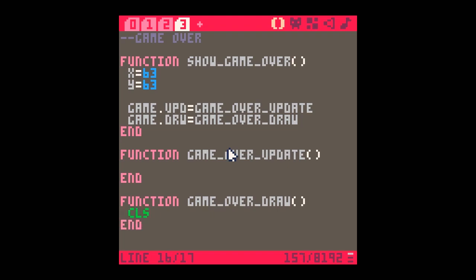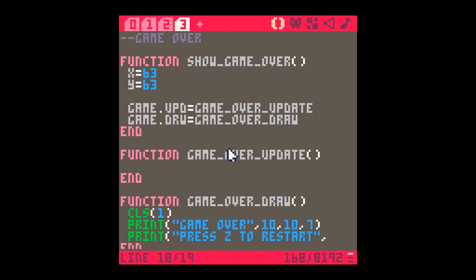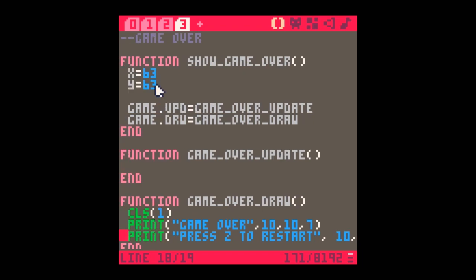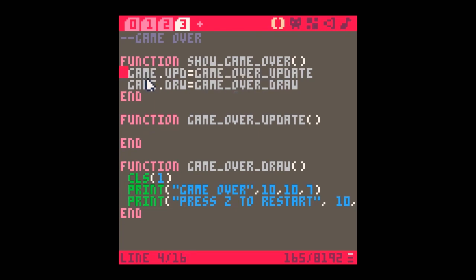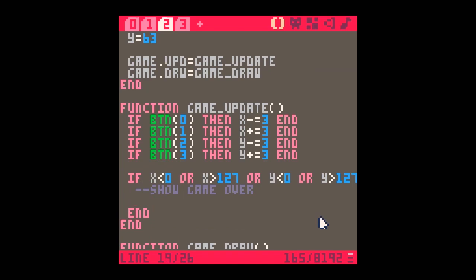In game_over_draw, I'll use cls to change the screen to a darker color like dark blue, then print 'game over' at position 10,10 in white, and underneath print 'press Z to restart' at 10,20 in red. The show_game_over function sets game.update to game_over_update and game.draw to game_over_draw. So in the game state, when the player goes off screen, we just call show_game_over.